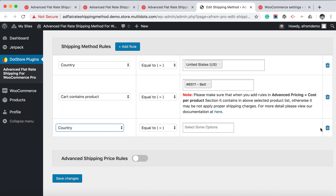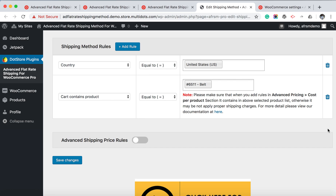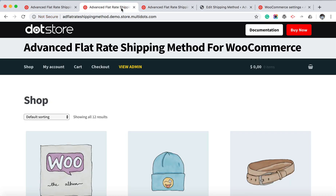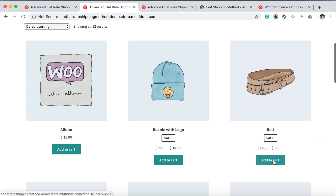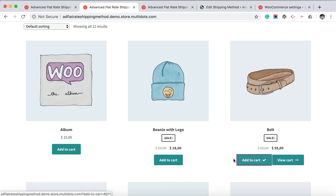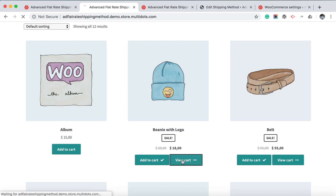If you are not using an option, please delete the settings. Now save the changes. Let's review on our shop page — going to the page and the product 'belt', which we have selected for this shipping method, or add any other products to review on the cart page.